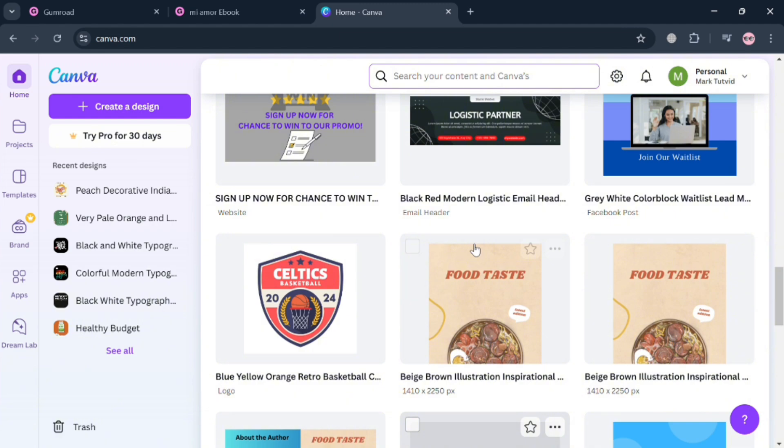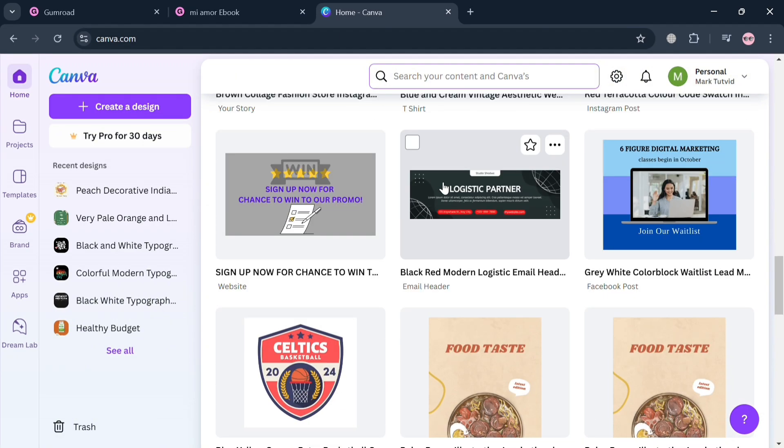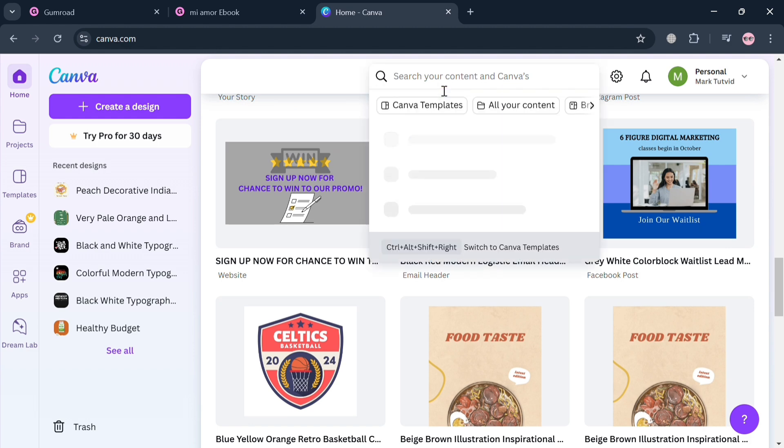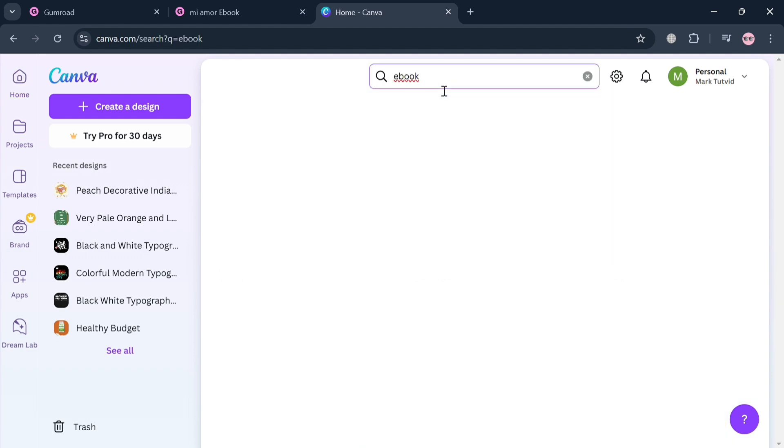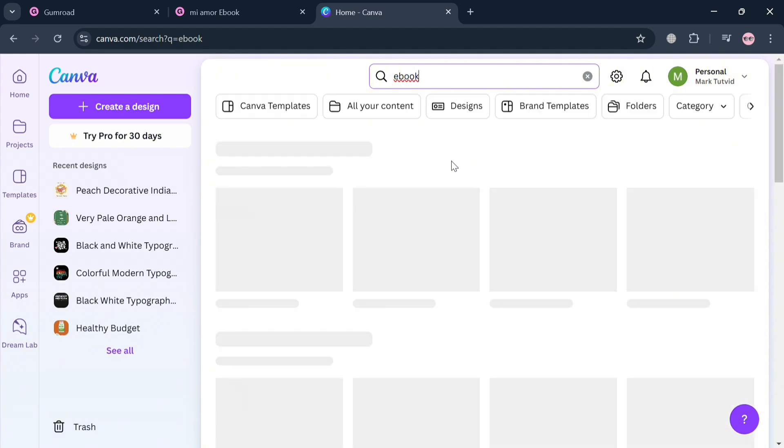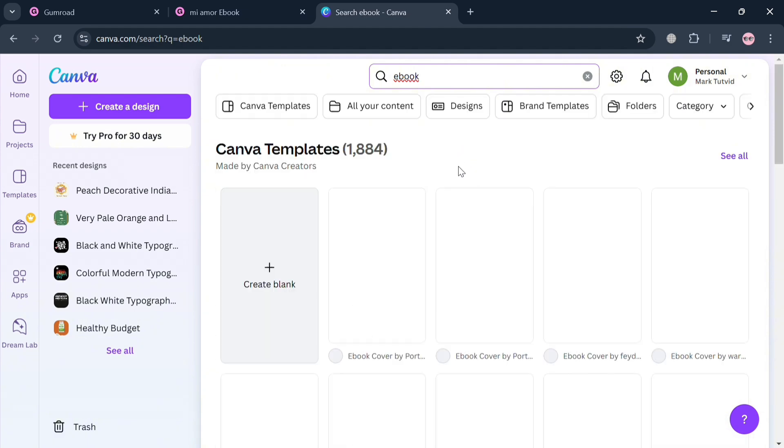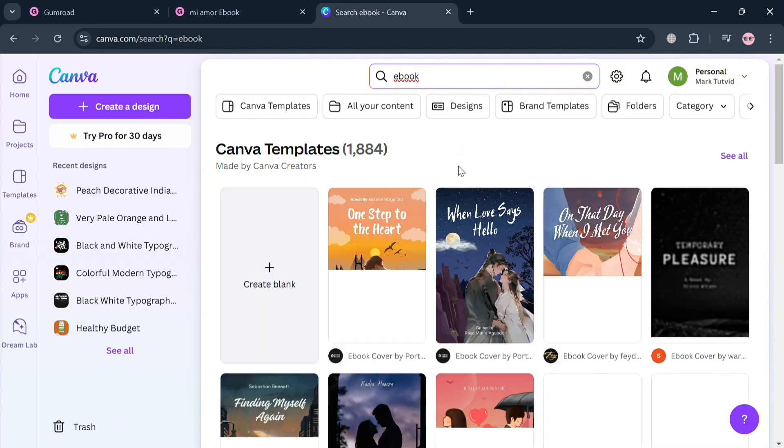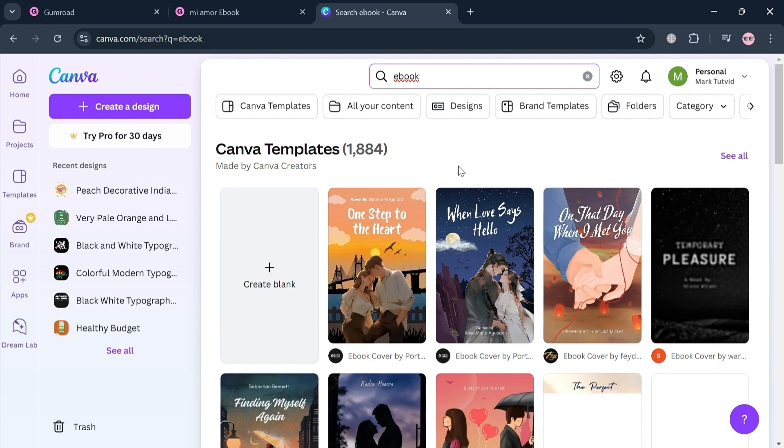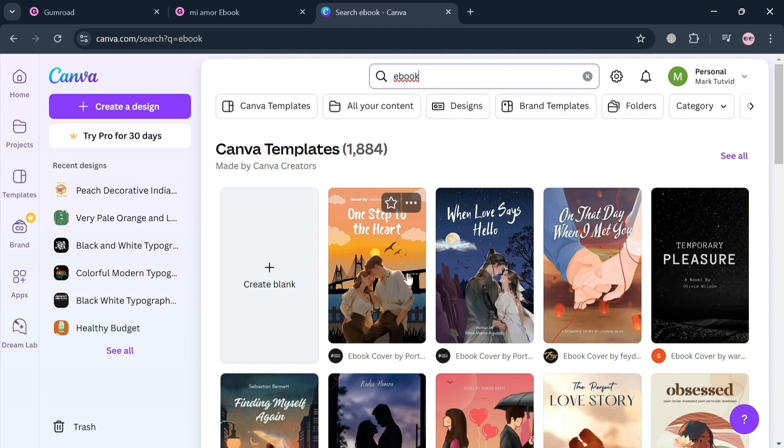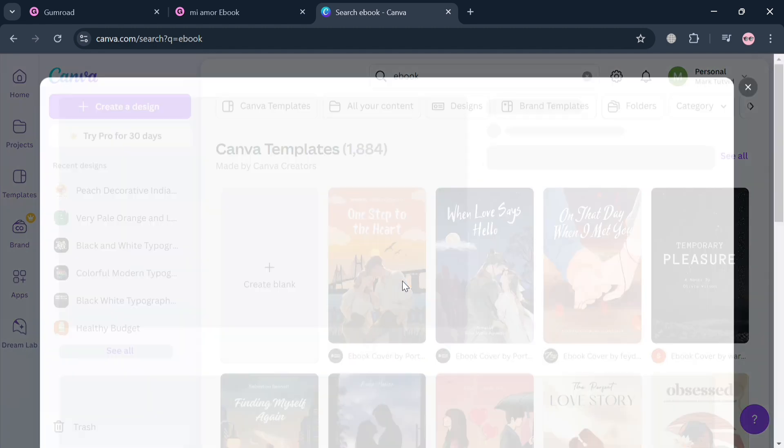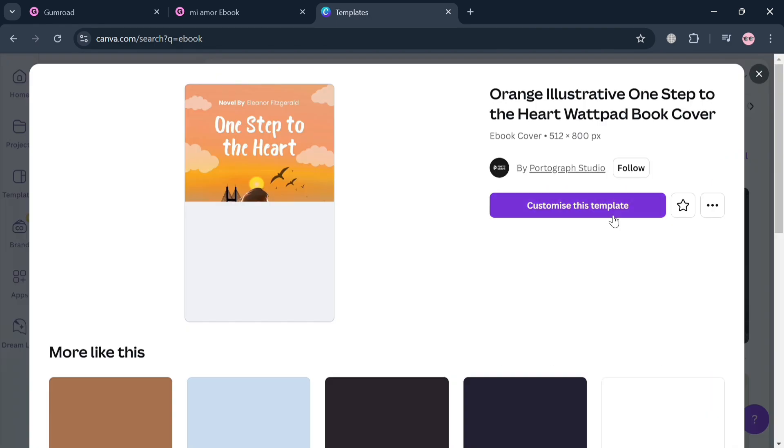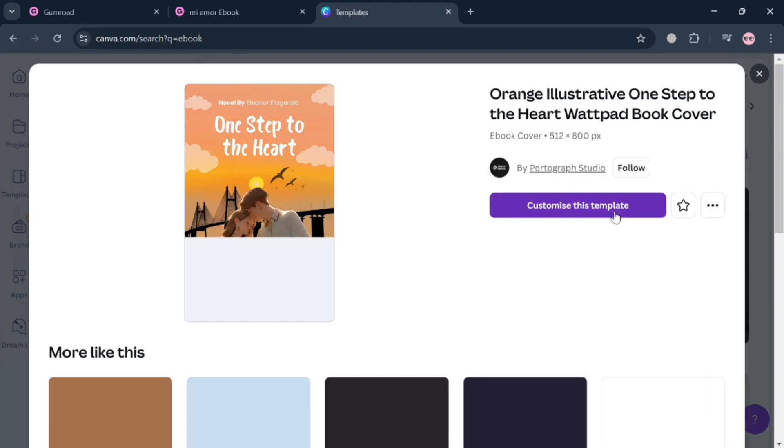After signing in, simply go to the search bar and search for ebook templates. After clicking enter, you'll be able to see some of the templates that you can choose from that are offered for free. However, some of these templates need a premium account in order to use. I'm going to choose this one and click the Customize button to proceed.